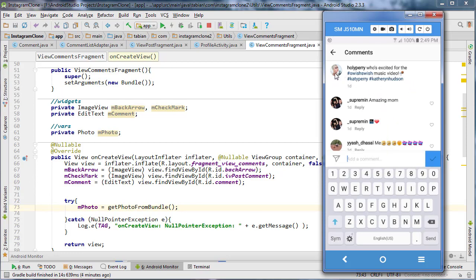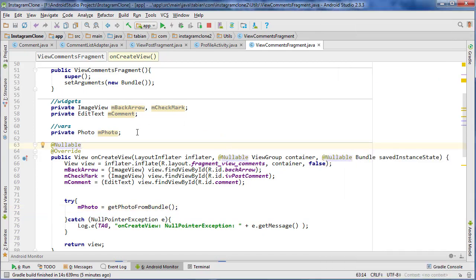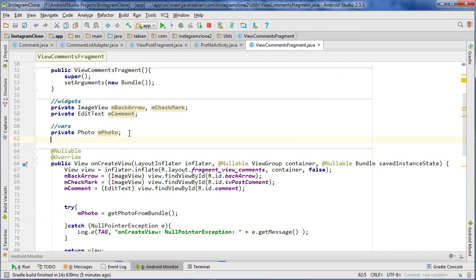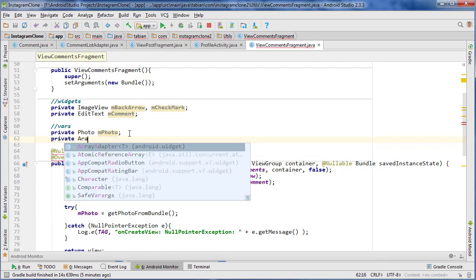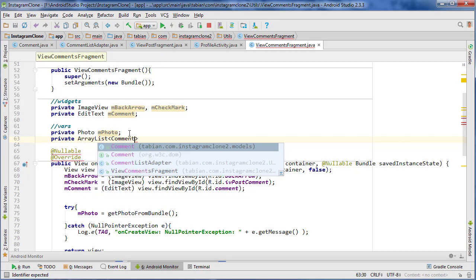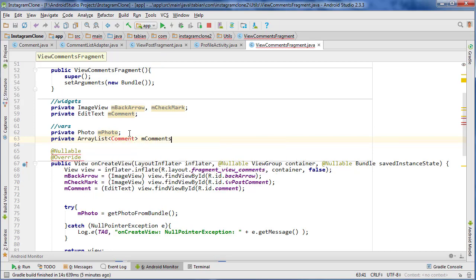Looking at Instagram, for the very first comment we want to display the profile picture of the person who posted the image, their username, and put the caption in place of the comment — with no like button. Let's create that first comment, and I'll also create a global variable for the ArrayList that's going to hold all the comments: ArrayList of Comment, let's call it mComments.